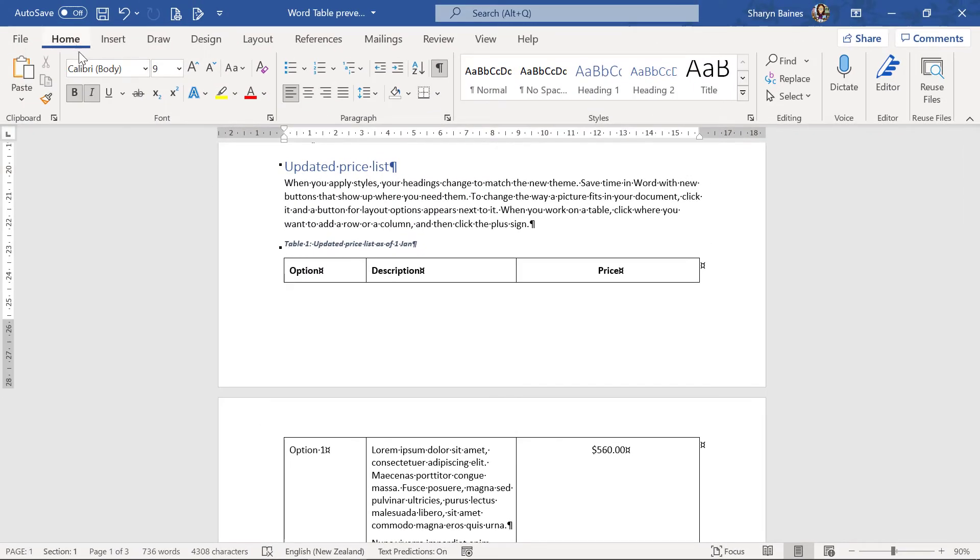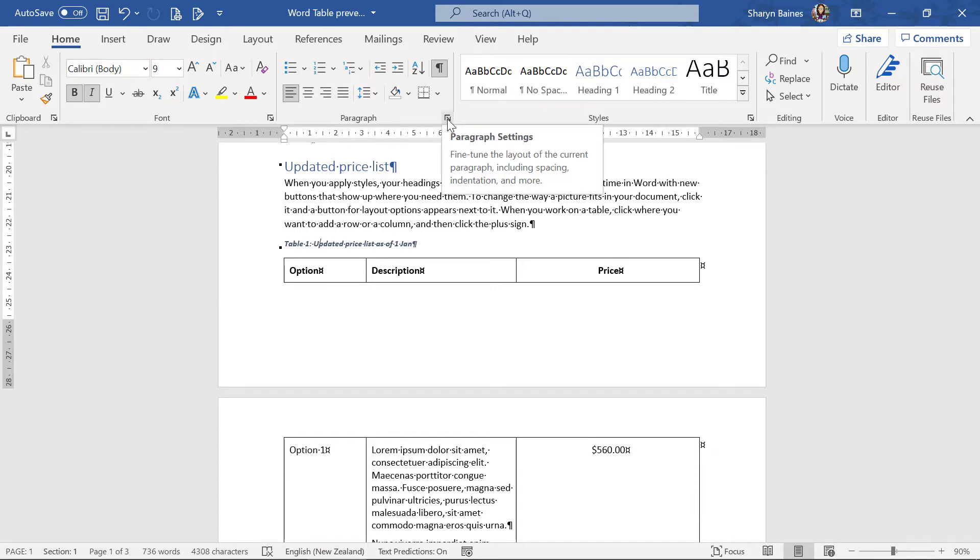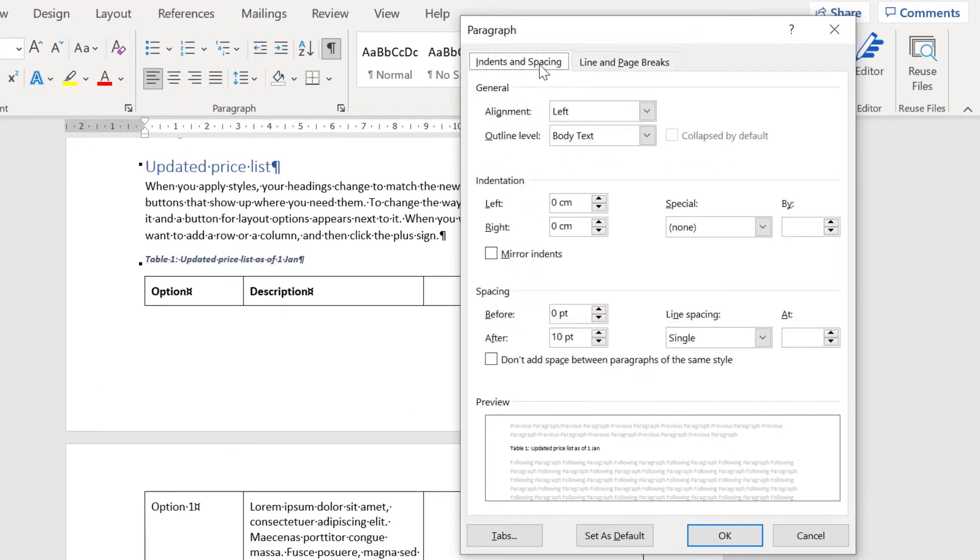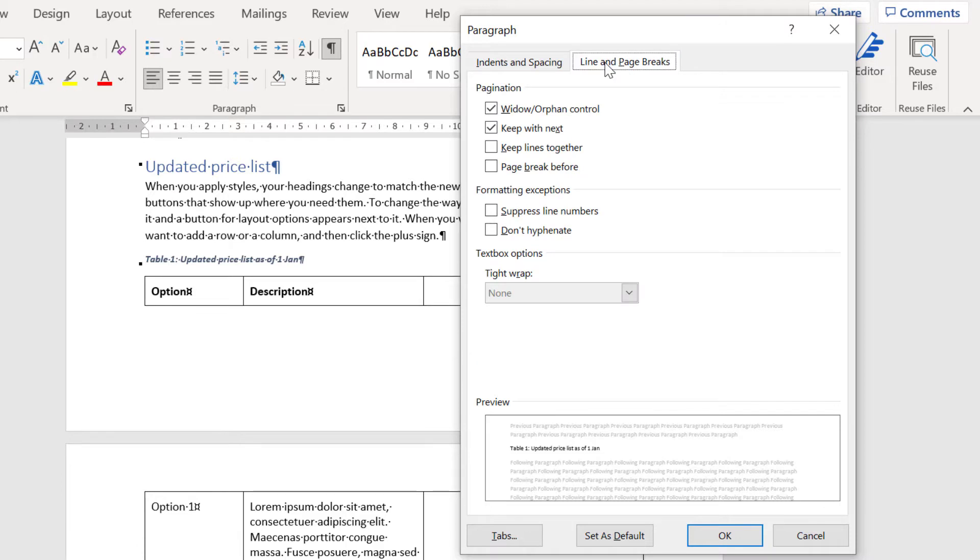Now on the home tab you'll see that there's a paragraph area and I'm just going to click onto the dialogue box launcher for the paragraph settings. Just go and click onto that. Now normally this takes us into the indents and spacing tab, but come with me to the line and page breaks tab.